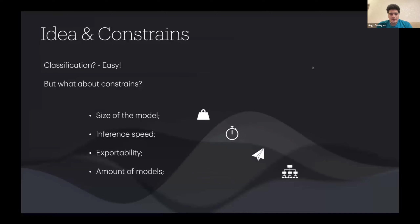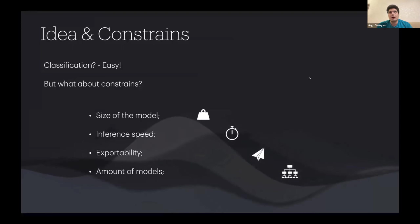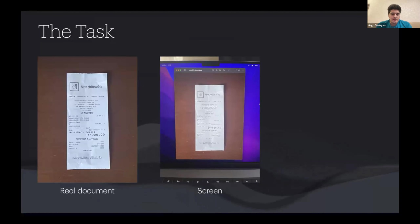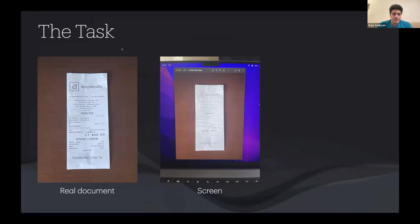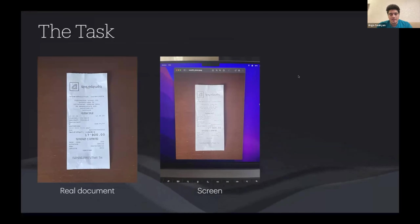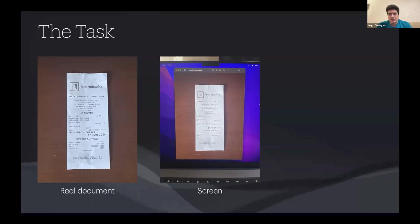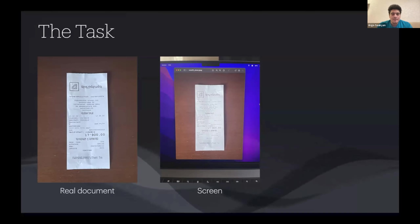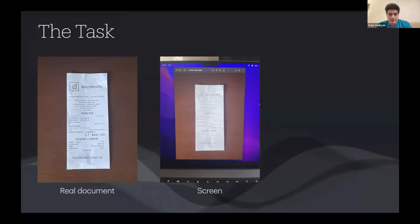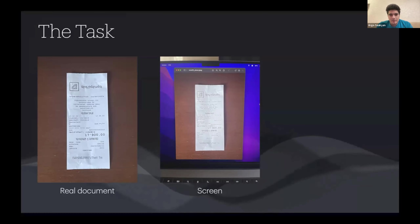That's why I want to talk about this technique. We'll start with an example of a simple task. Let's say you need to create a model that can distinguish between two classes: the first is a real document — a paper receipt as you can see on the left — and the second class is some sort of monitor or screen, which could be a laptop, big monitor, tablet, or phone. The task is pretty straightforward: pick a model, collect a representative and clean dataset, and note that your data is going to be imbalanced.